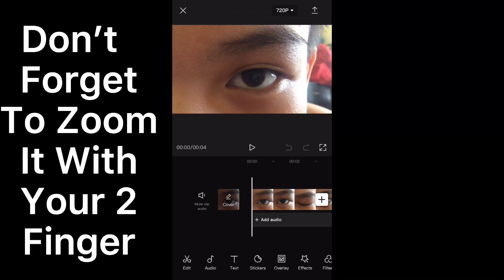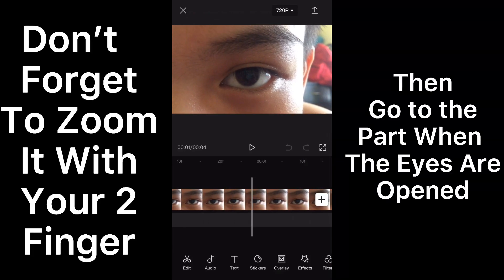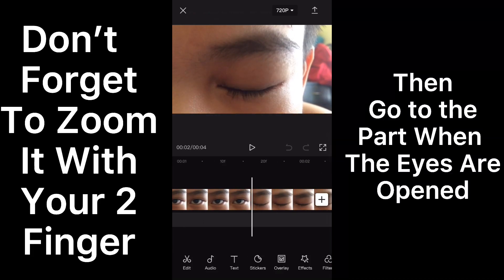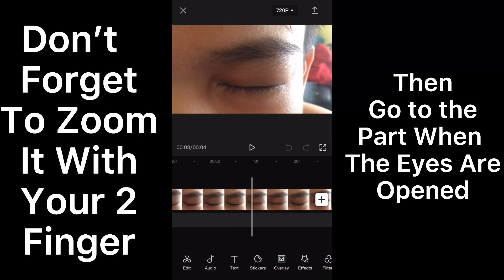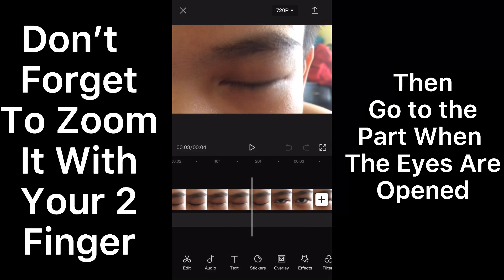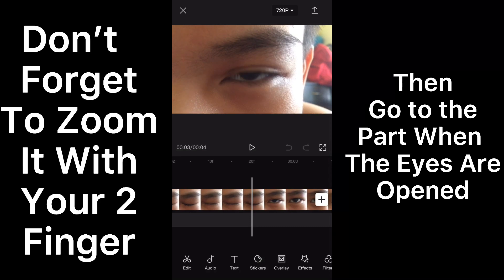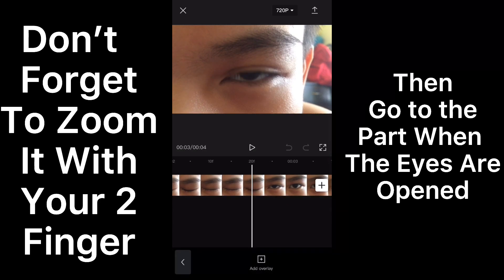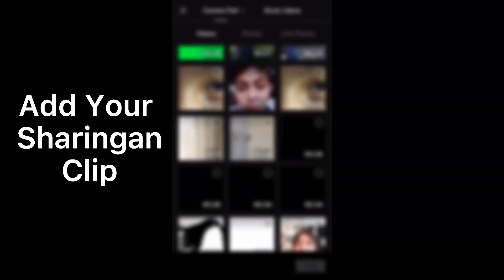Don't forget to zoom in with two fingers, then go to the part when the eyes are opened. Add your Sharingan clip.